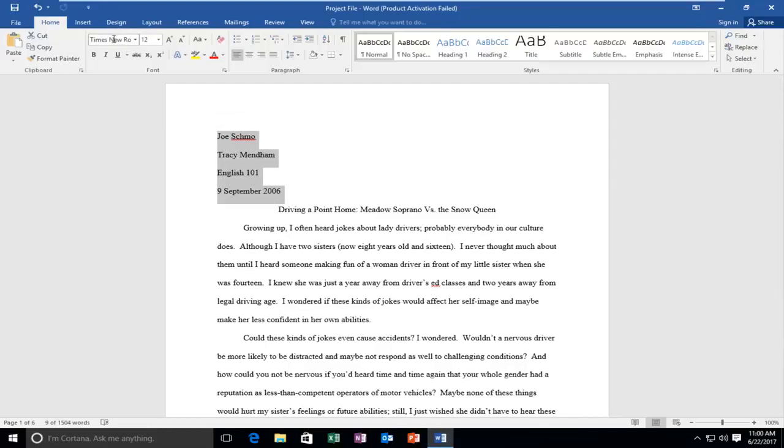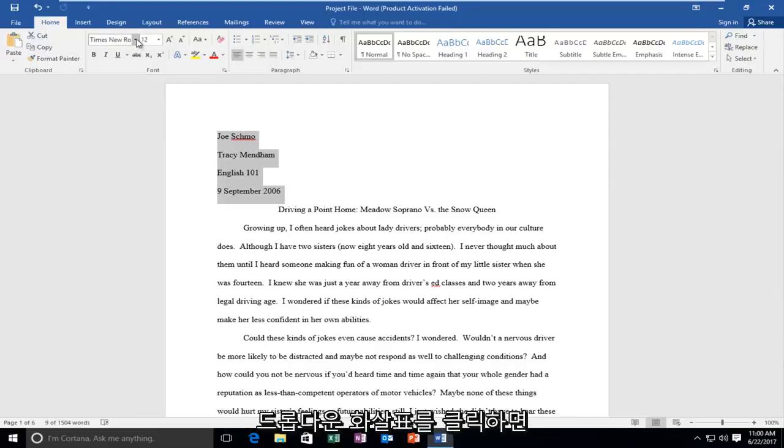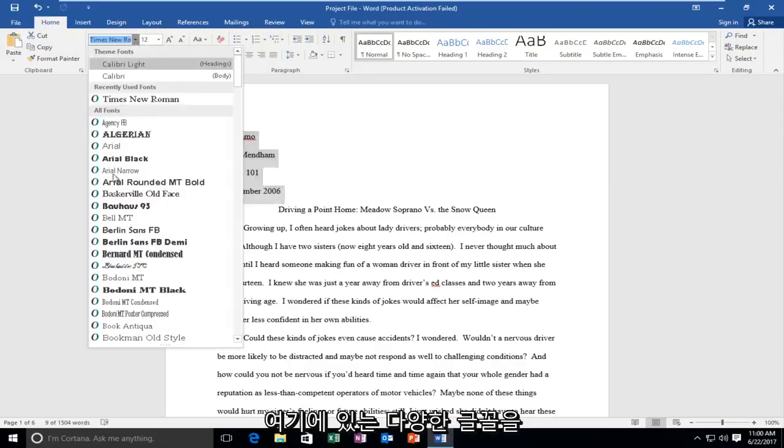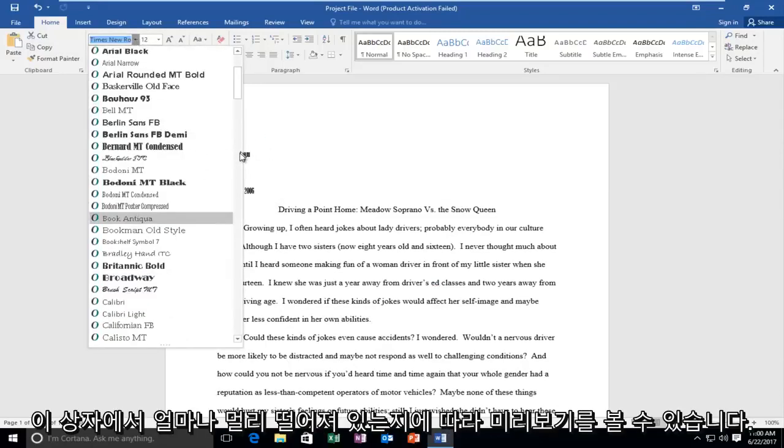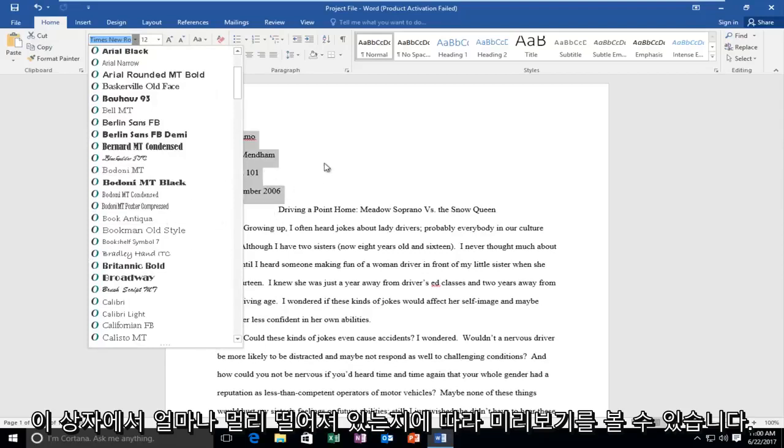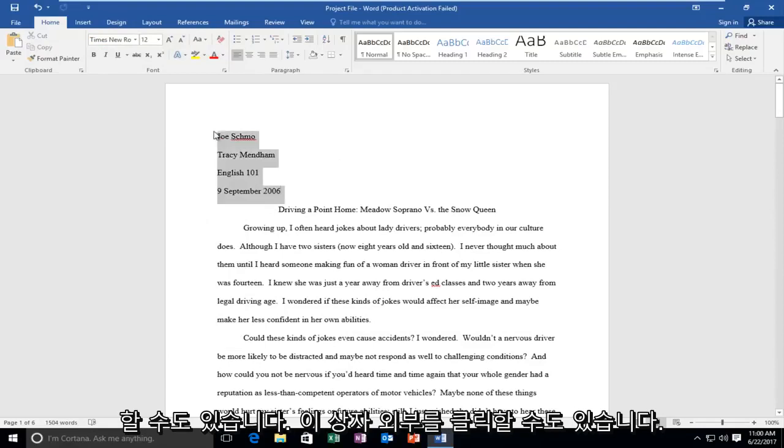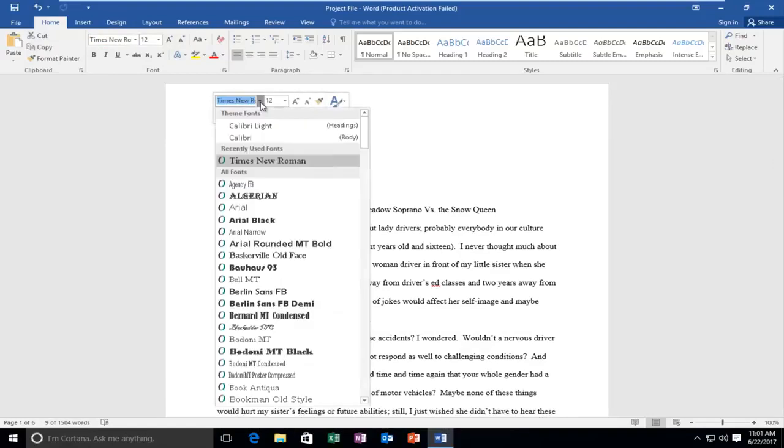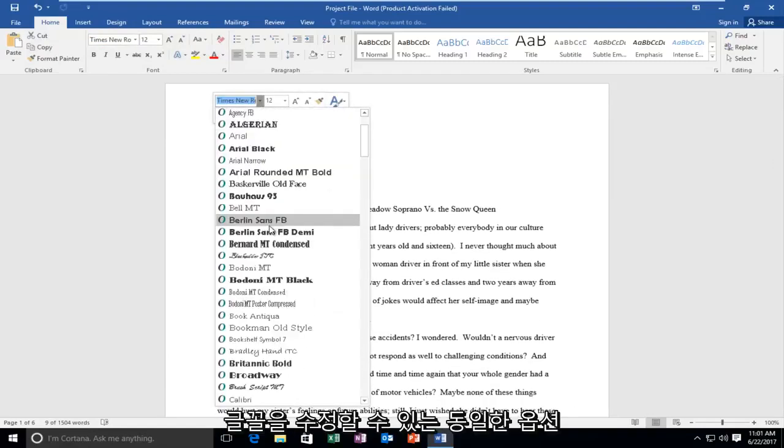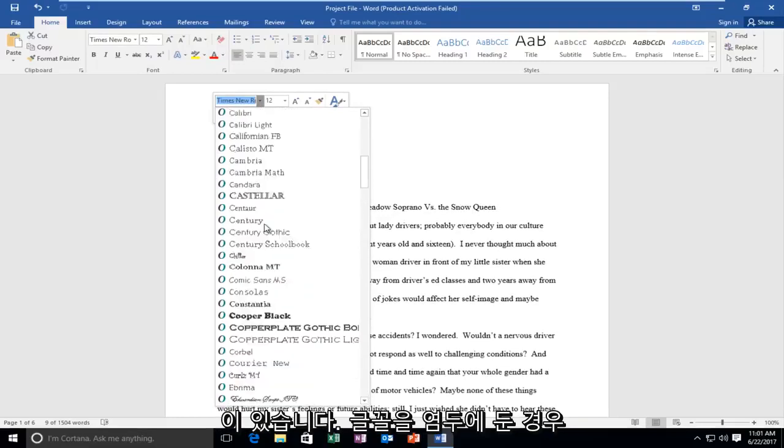And then you can go up to the top left in the font box and if you click on the little drop down arrow you can see a bunch of different fonts that are in here. And you actually will get a preview of it depending on how far over this box is. So you can also do this if you highlight over this area. You can click inside this box as well and you have the same option to modify that font.